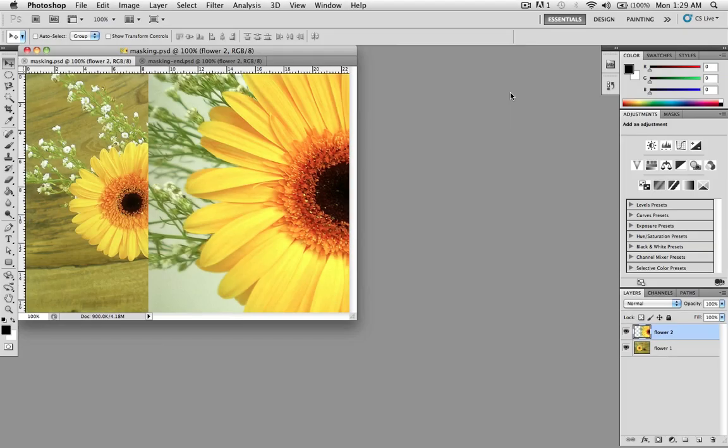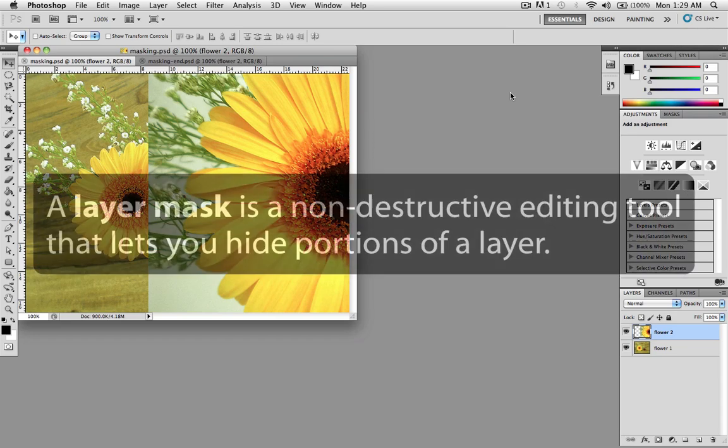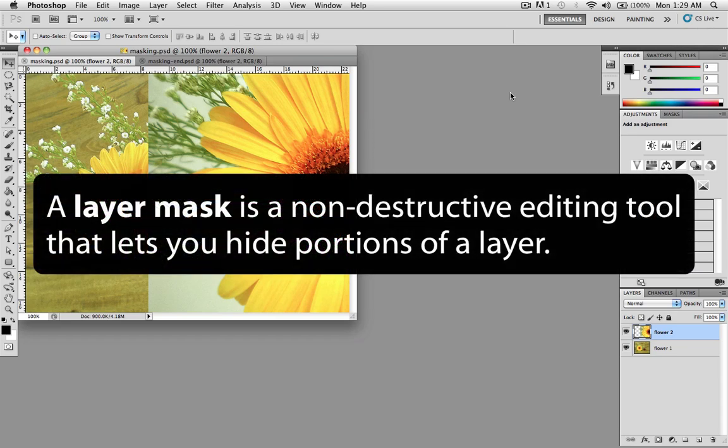In this video I'm going to show you how to work with the layer mask feature in Photoshop. A layer mask is a non-destructive editing tool that lets you hide portions of a layer.